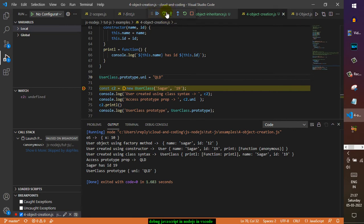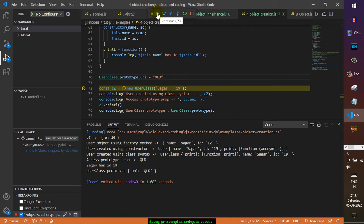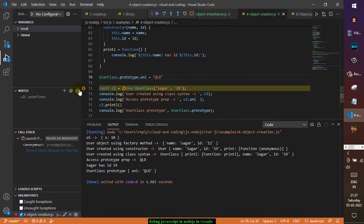This is the Continue, so what happens is that it will continue to execute the rest of the statements in our code. But if you want to step over, that means just this line will be executed and then it will pause, go to the next line, and pause it there.